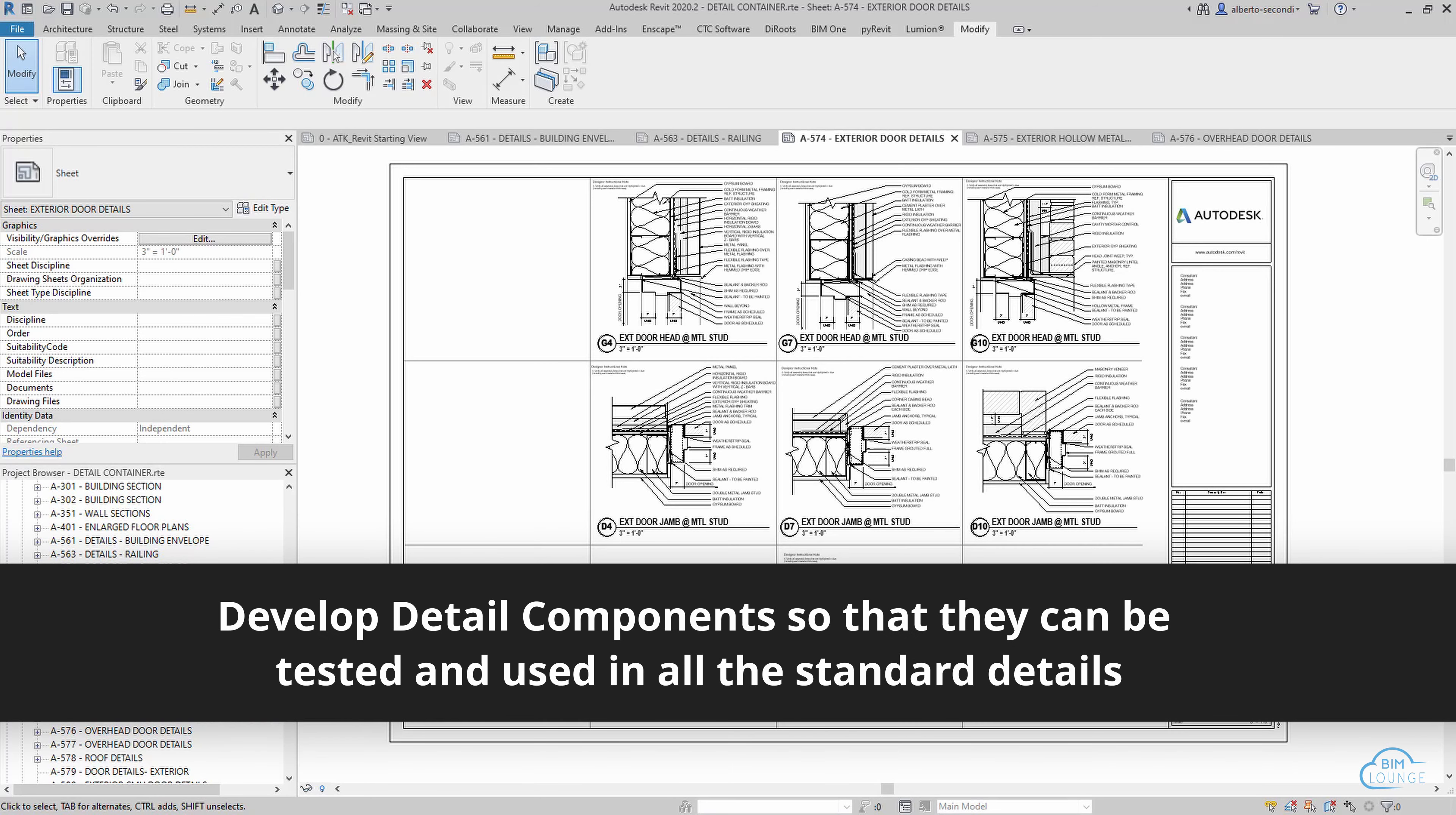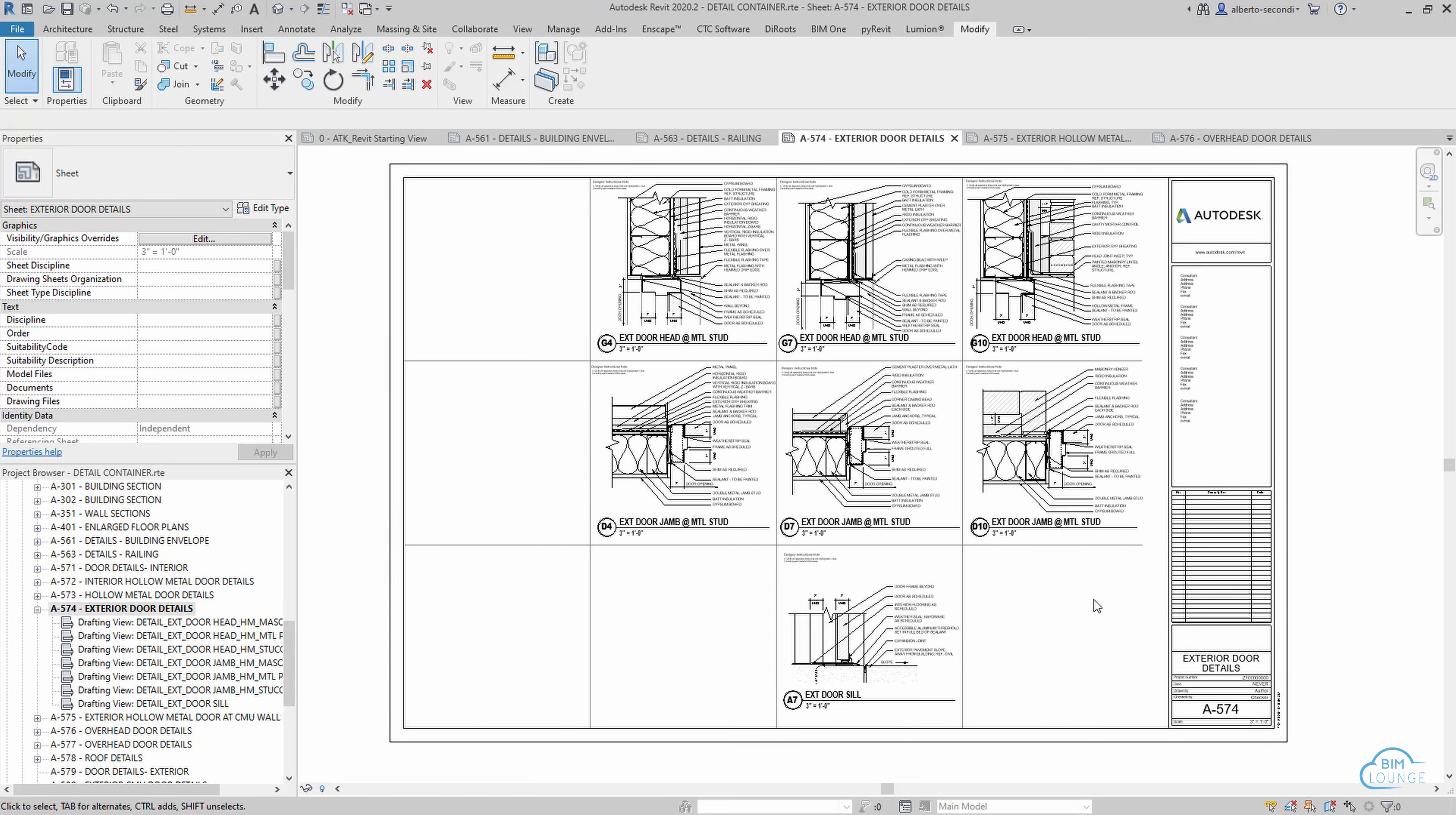This is critical because as you develop your details, you really don't want to use line work. You want to make sure you have as many detail components as possible because they get to be parametric, they're easy to edit, and they're a lot easier to maintain.